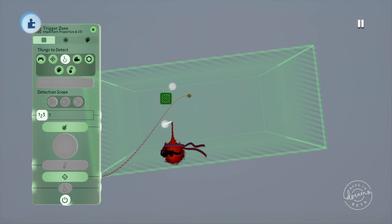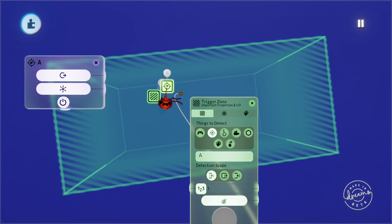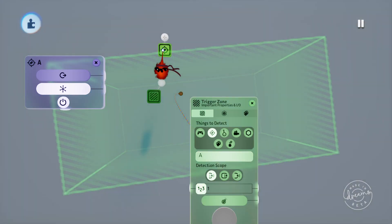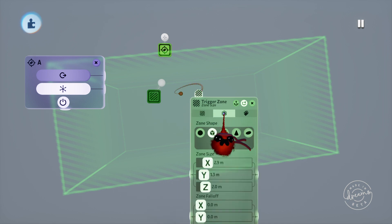You can stretch the trigger zone out with your imp by grabbing the green zone sides with your trigger and pulling or pushing it, or you can see down the bottom of the tweak menu here that you can change the zone to a specific size with the XYZ sliders.